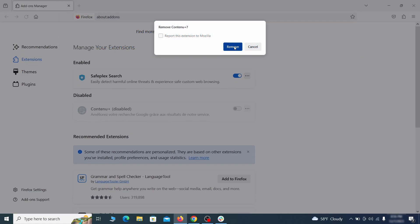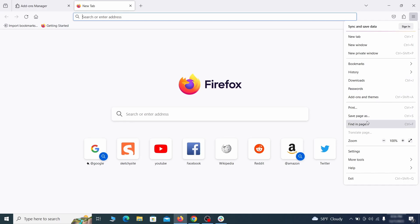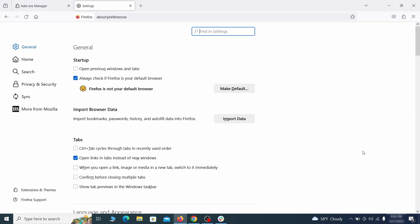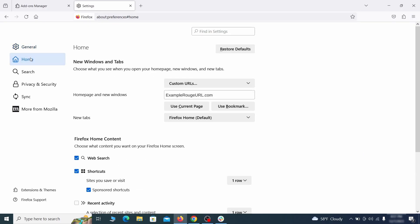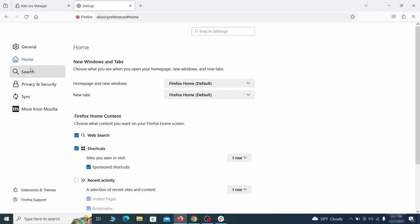Next, click on the three horizontal lines in the top right, access settings and then open the home tab. See if there are any unusual URLs added to the home page, new windows and new tab settings and if so, delete them.